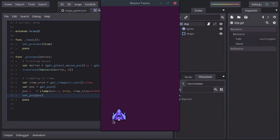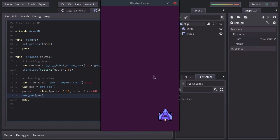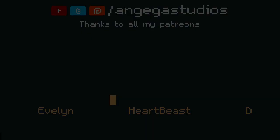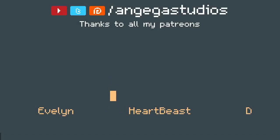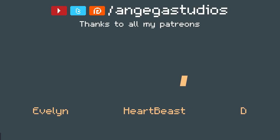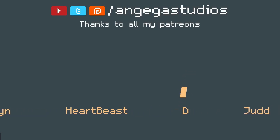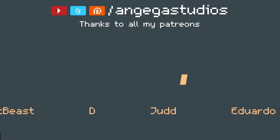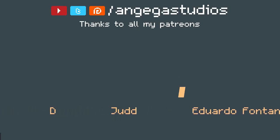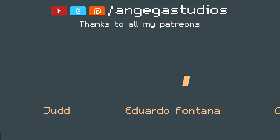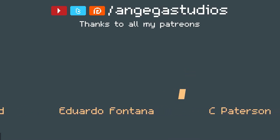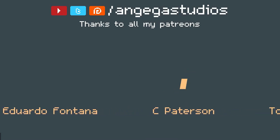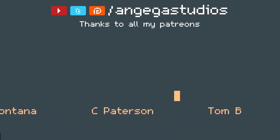Well, that's gonna be it for this video. Hope you had fun writing your first script for this game. Thanks so much to all my Patreons, I really appreciate the support. A big shoutout to Heartbeast who provided the assets for this game. And until next time, see you later.